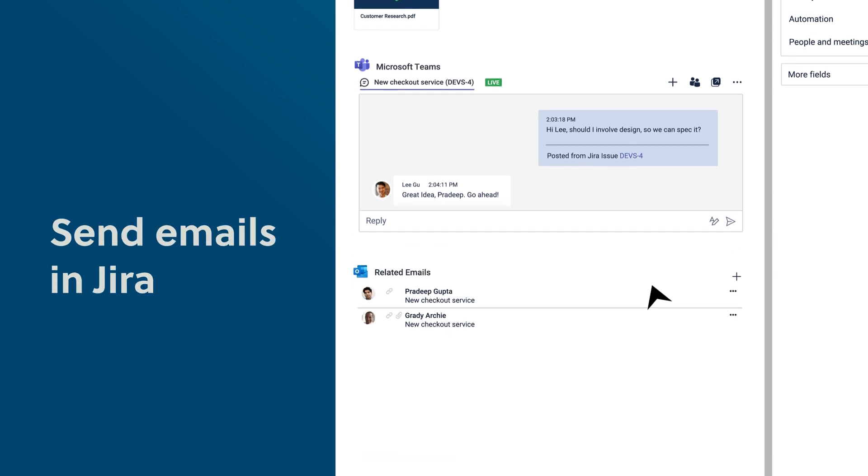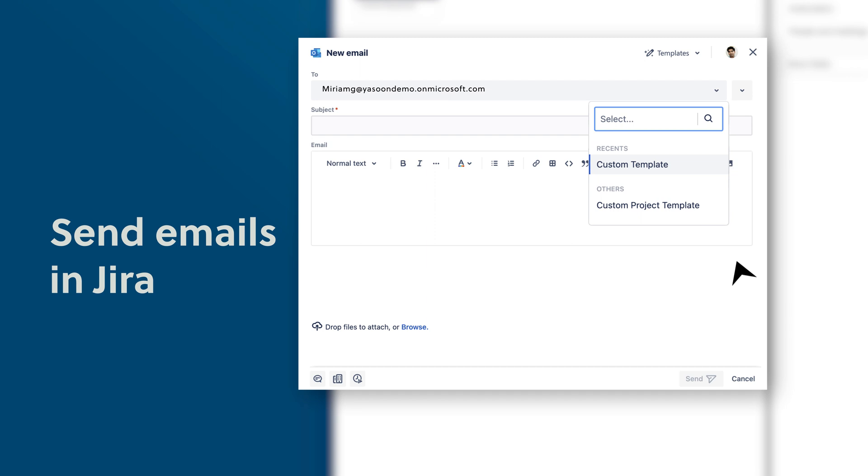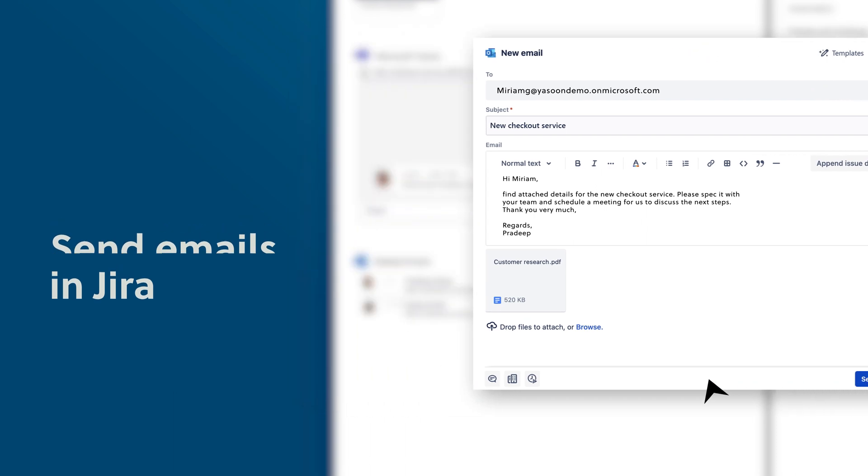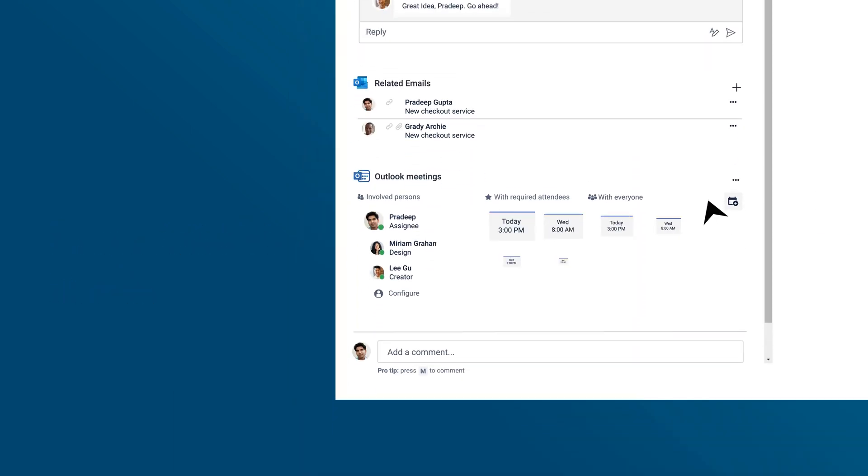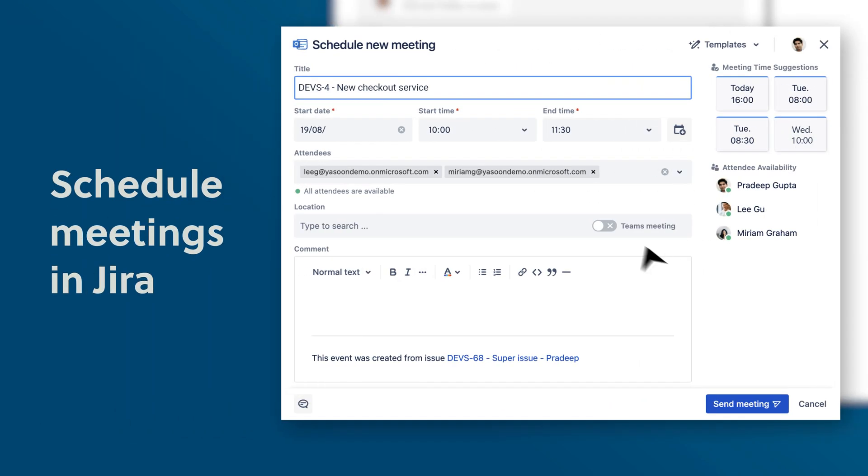Send emails in Jira and use templates with canned responses. See calendar availabilities of all users involved with the issue and schedule a meeting with a Microsoft Teams meeting link right away.